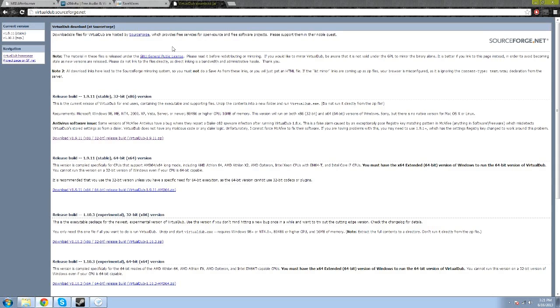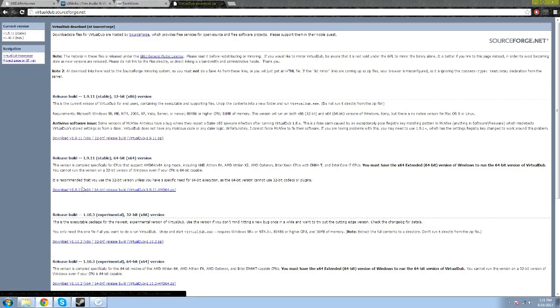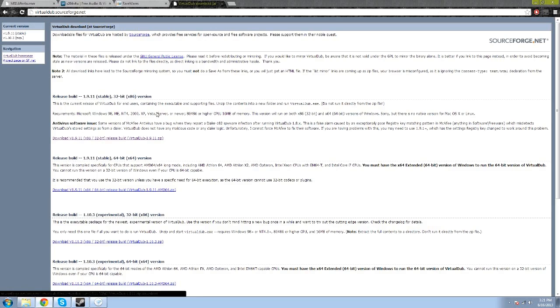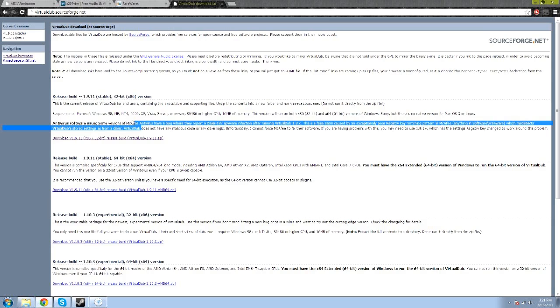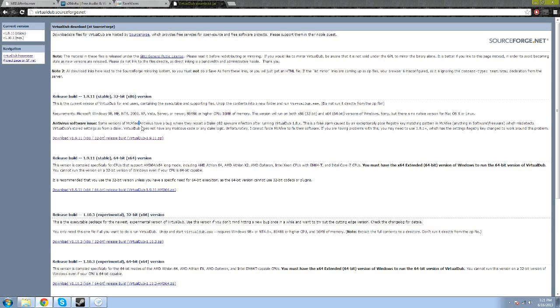This is the download page, it's virtualdub.sourceforge.net, it will be in the description, and you can click on your system's version. I have a 64-bit, but I use this just because I tend to like 32-bit stuff, it doesn't have problems. Like, 64-bit stuff runs into errors because other programs it uses are 32-bit only or something like that.